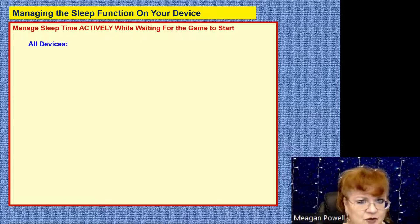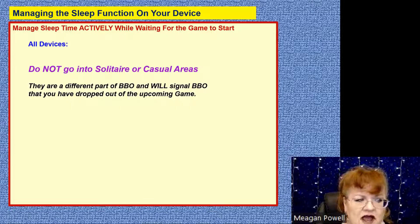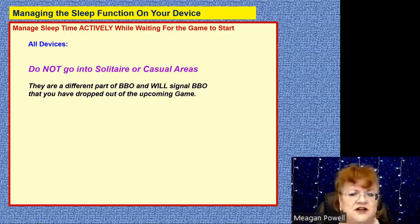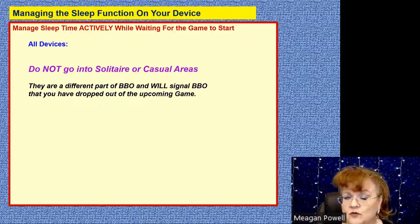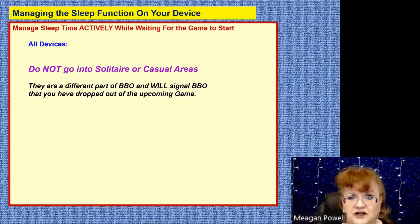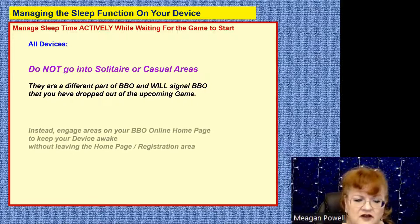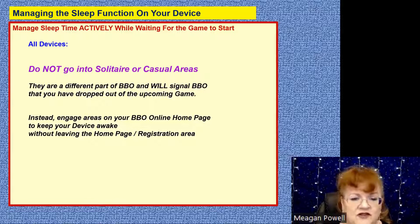Before I say what you can do, let me say what you should NOT do at all: do not go into Solitaire or the Casual area in BBO. They are in a different partition of BBO. The minute you leave the registration area after you've registered for a game and go into Solitaire or Casual, it will signal BBO that you have dropped out of the game. At game time, if you're still in Solitaire or Casual, you will read as offline and the director will simply drop you and your partner from the game. Instead, there are other areas specifically on your BBO homepage that I'm going to recommend, and one thing you can do that does leave the BBO homepage but still keeps you in the registration zone.